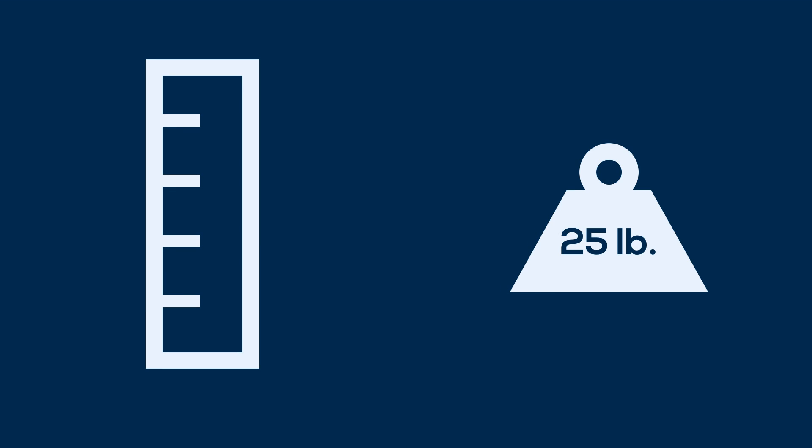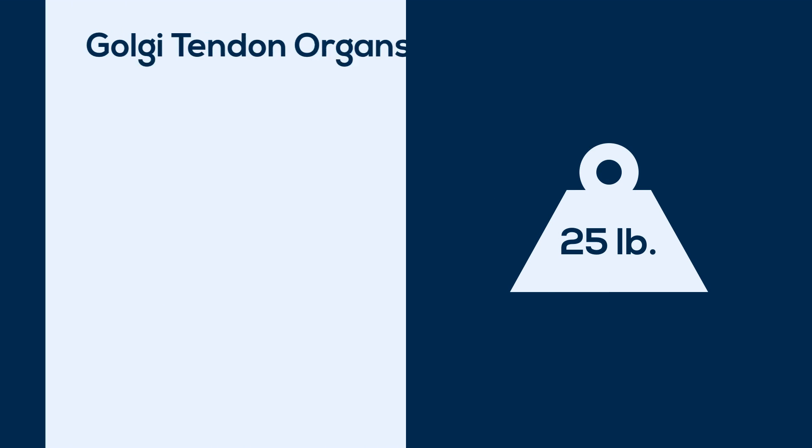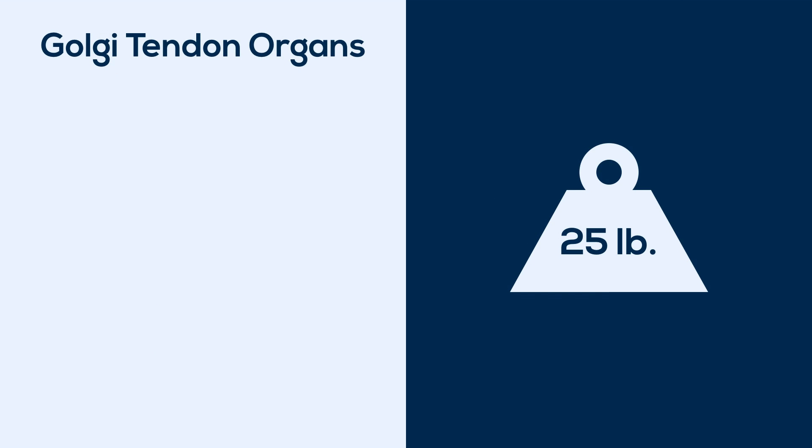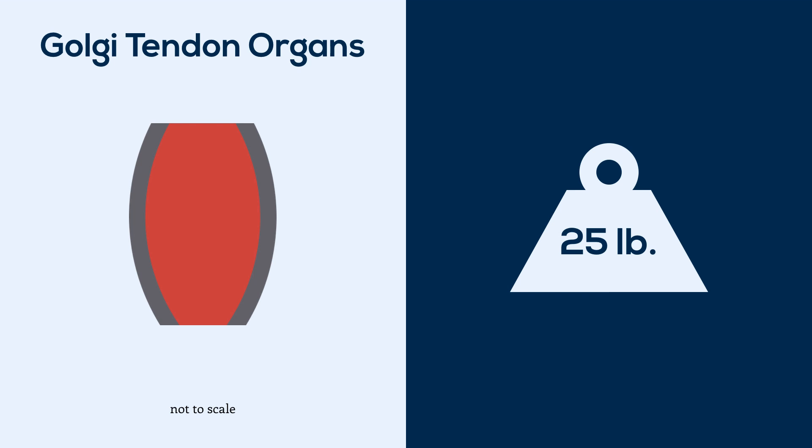On the other hand, the tension in your muscles is noticed by the Golgi tendon organs. These don't sit in your muscles, but rather at their end, in the tendons that connect muscle and bone. And because they're here, they don't know the length of the muscle, but they do know how much tension is pulling on the muscle, and they send that info to your brain.